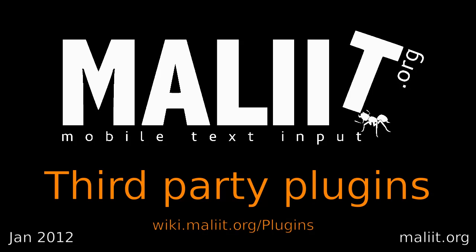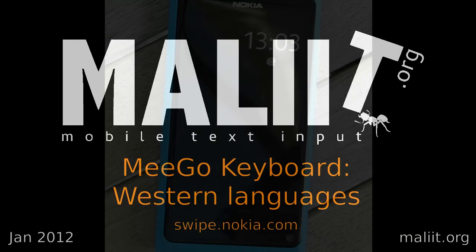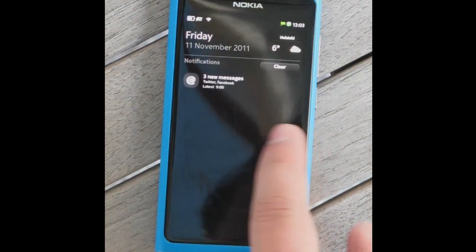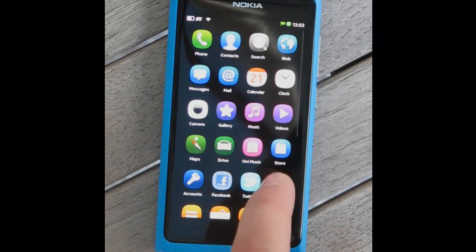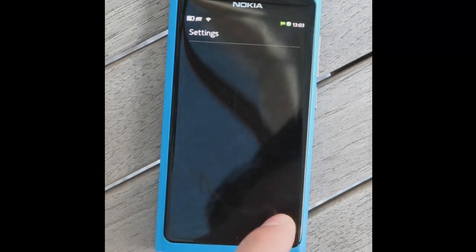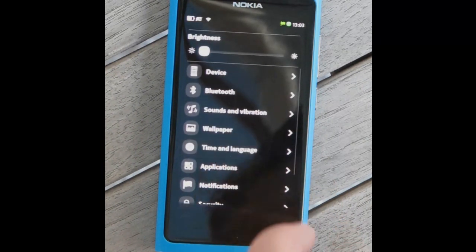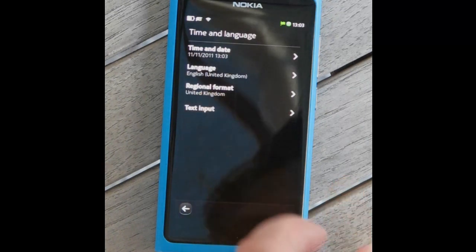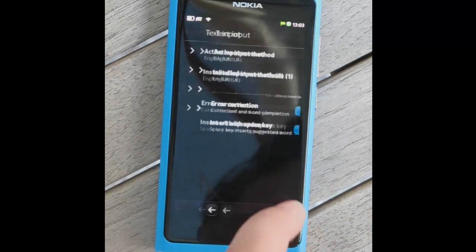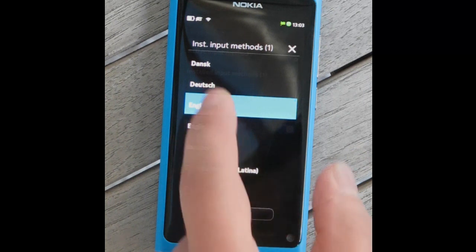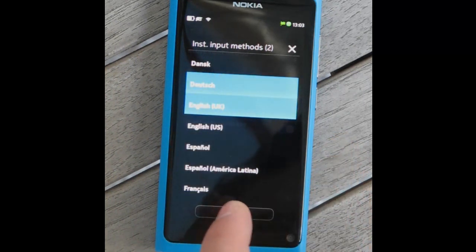This is a quick introduction to some of the third-party plugins that exist for MeeGo. First out is the MIGO keyboard. This is the default keyboard found on MIGO devices like the Nokia N9. It is an open-source input method which can use proprietary plugins.